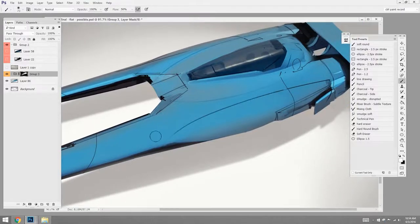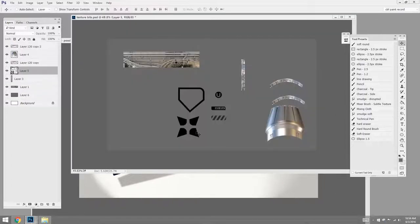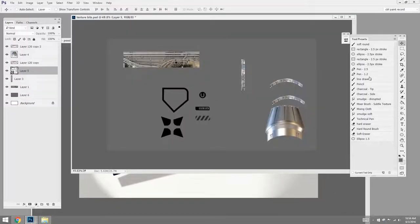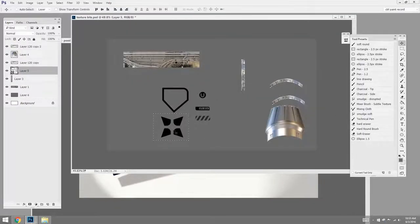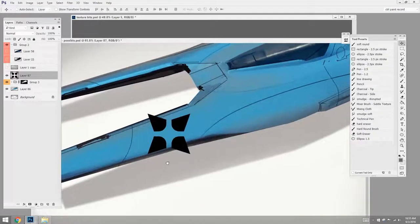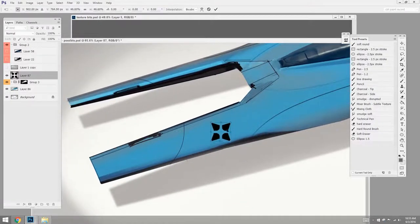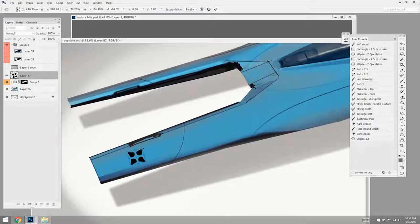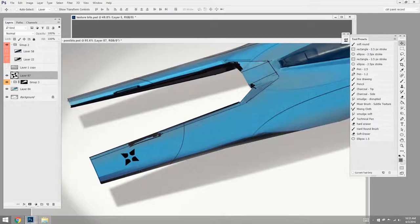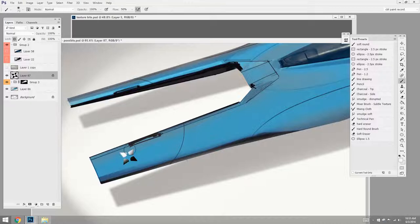Some I can sketch in by hand, but there are certain things that just make more sense to prepare in a separate document. So here I've got some just graphic shapes that are going to help make this spaceship look more sci-fi, and I just made them in Illustrator, bring them straight into my Photoshop document, warp them into perspective, lock the image, and then I can just change their colors.